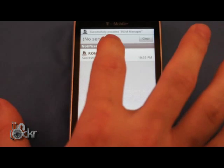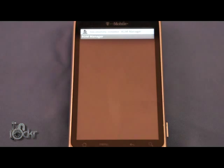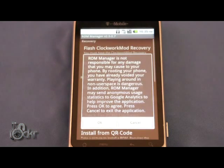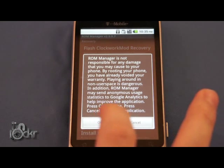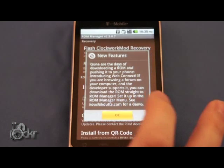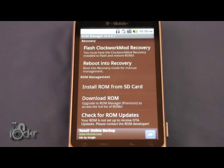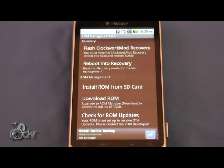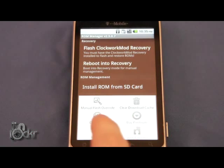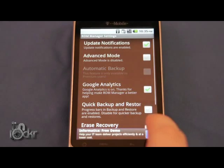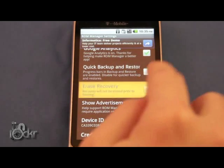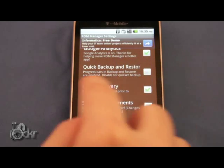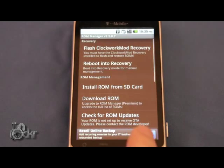Then we're going to click that to open it. Click OK twice. Then we're going to click Menu, Settings, and click Erase Recovery. This is going to erase the recovery prior to flashing.